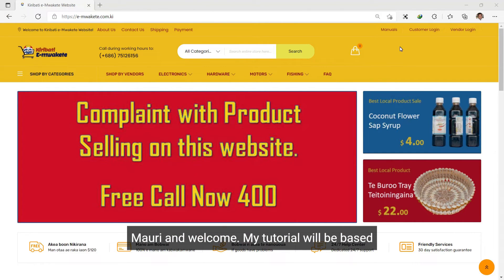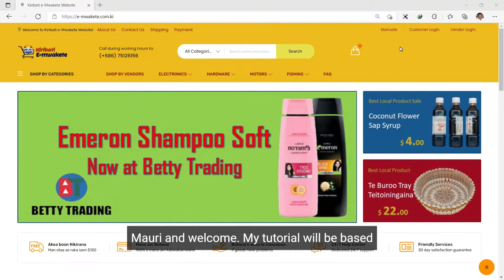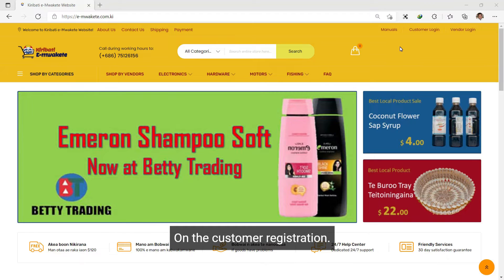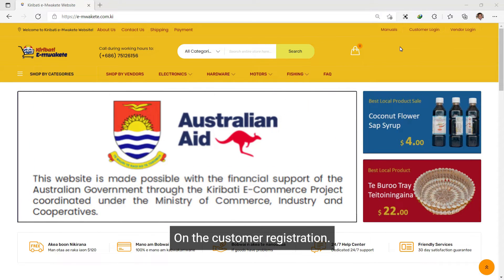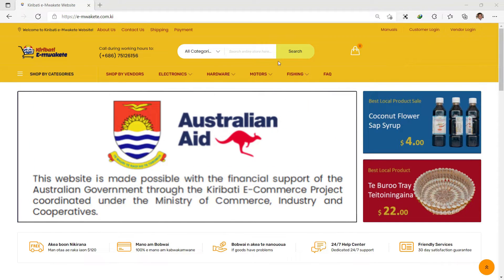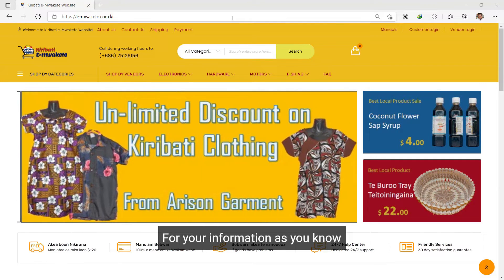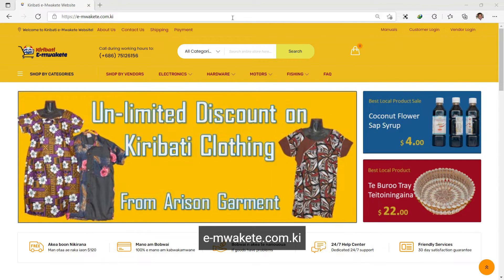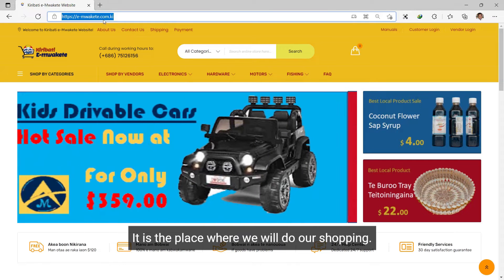I am already on the page. In this tutorial, I will show you customer registration at e-mwakete.com. I am going to create a person account.